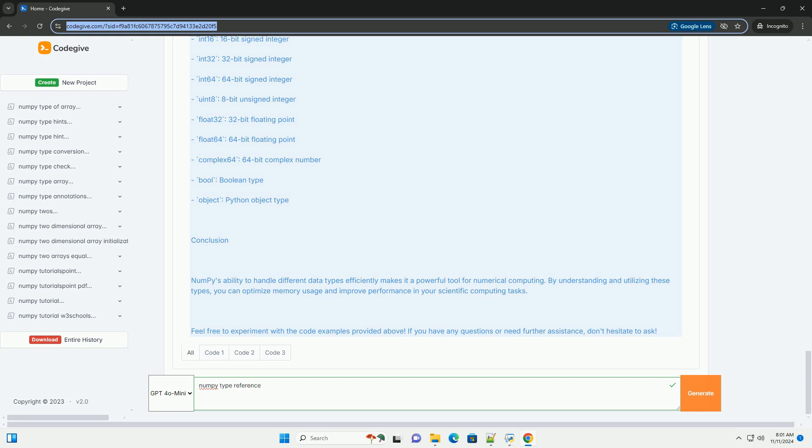Checking the data type of an array. You can check the data type of a NumPy array using the .dtype attribute.